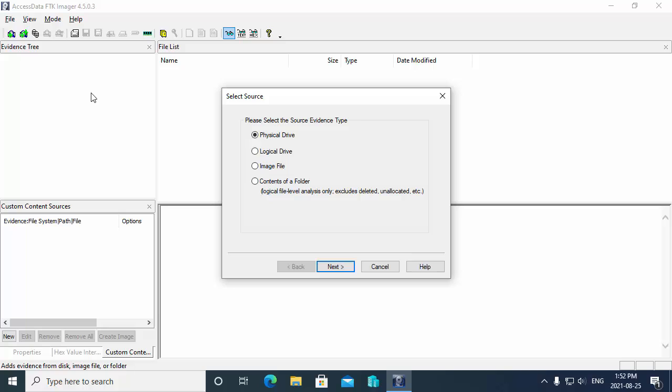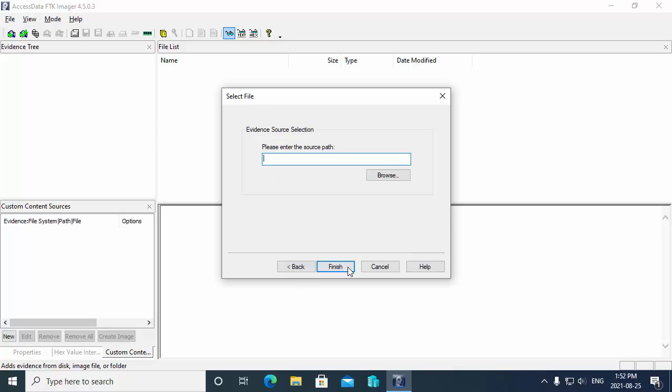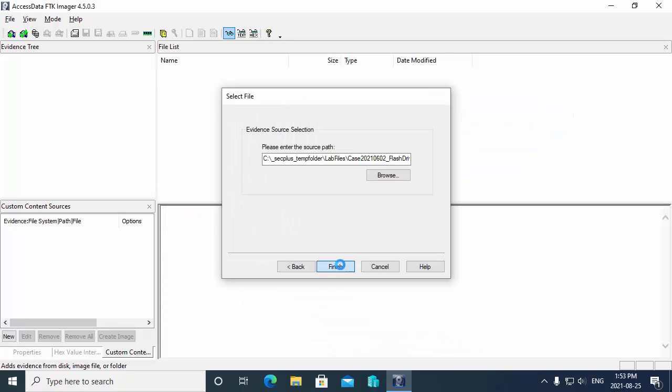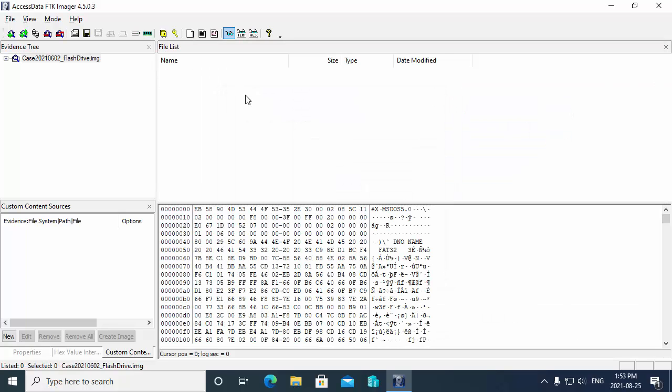I choose the file menu, add evidence item. Then I choose the type of evidence item, in this case which is an image file, and then choose next. I'm going to browse and grab the flash drive image and then hit finish.